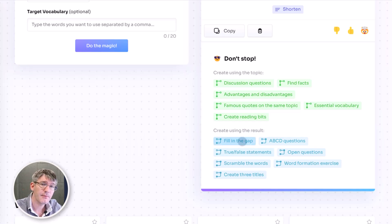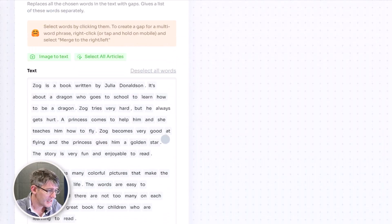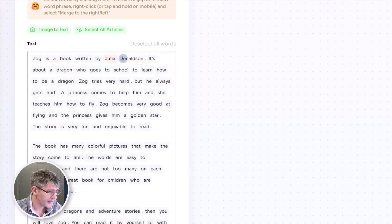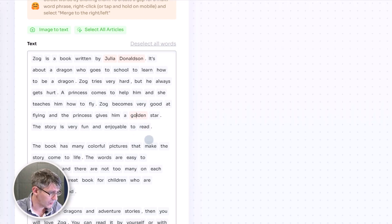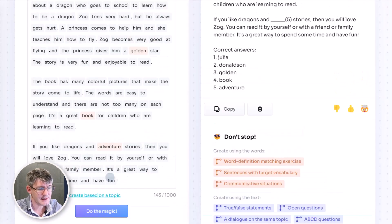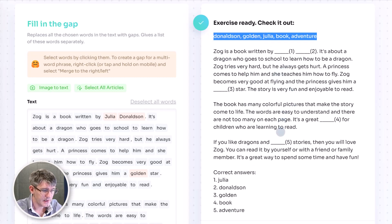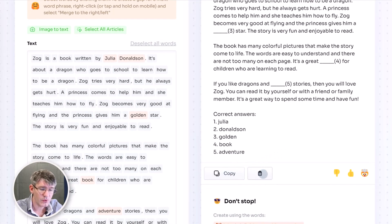Scrolling down we can do even more. We can create a fill-in-the-gap exercise. Clicking on fill in the gap, it presents me with that text. I'm going to have my students fill in 'Julia Donaldson', and I'll also eliminate 'golden star', the word 'book', and 'adventure'. We click on do the magic, and it automatically creates a fill-in-the-gap exercise taking those words out. At the top we get the words: Donaldson, golden, Julia, adventure — students have to fill them in, and the correct answers appear at the bottom. We can quickly copy this or delete the response.